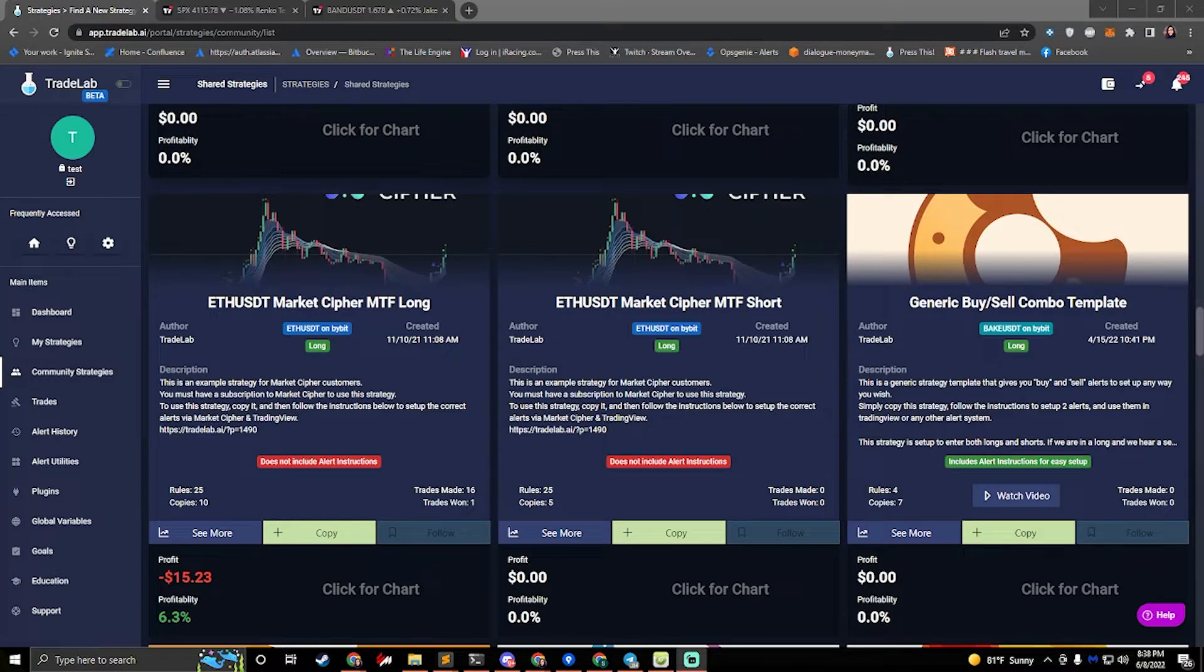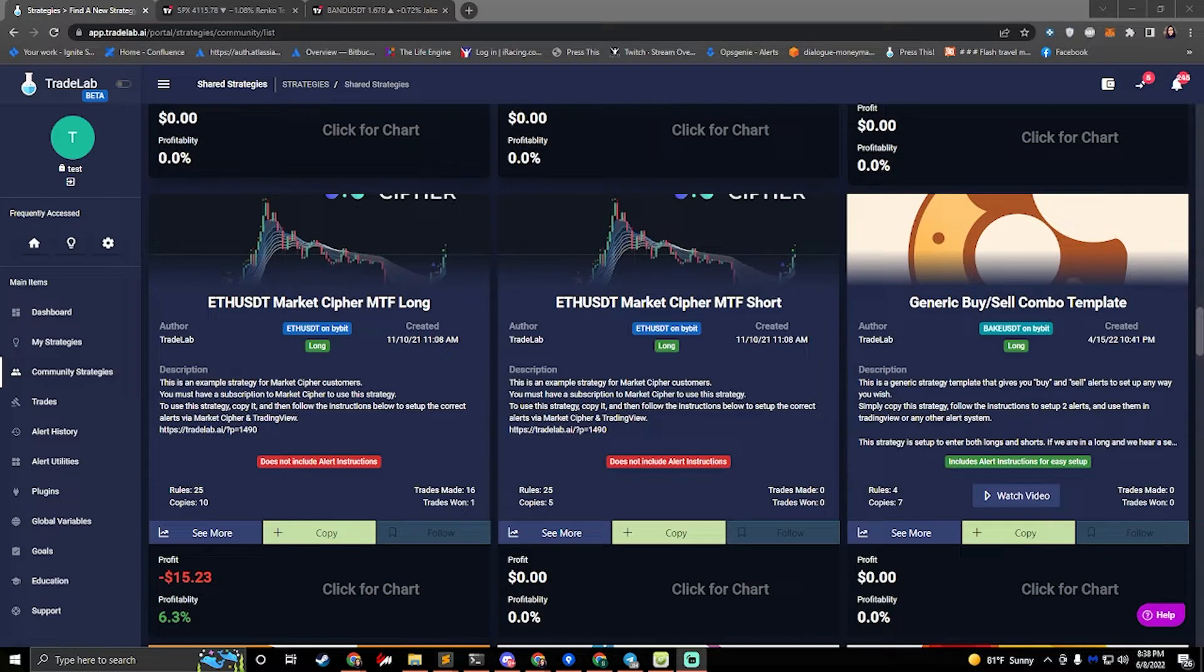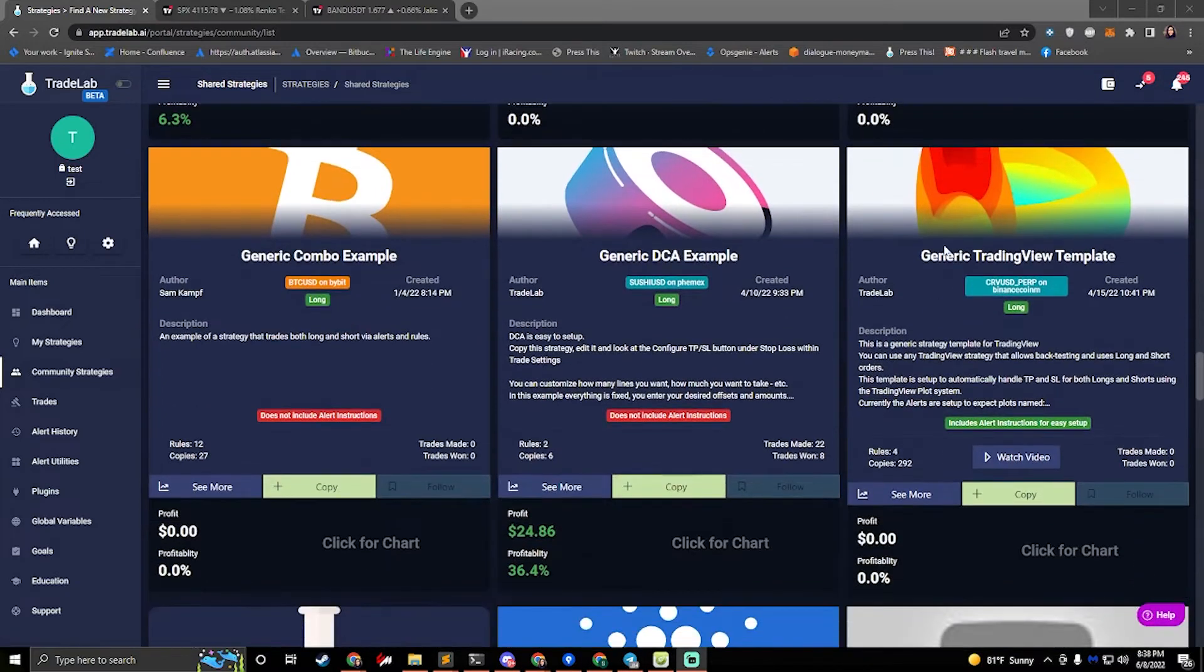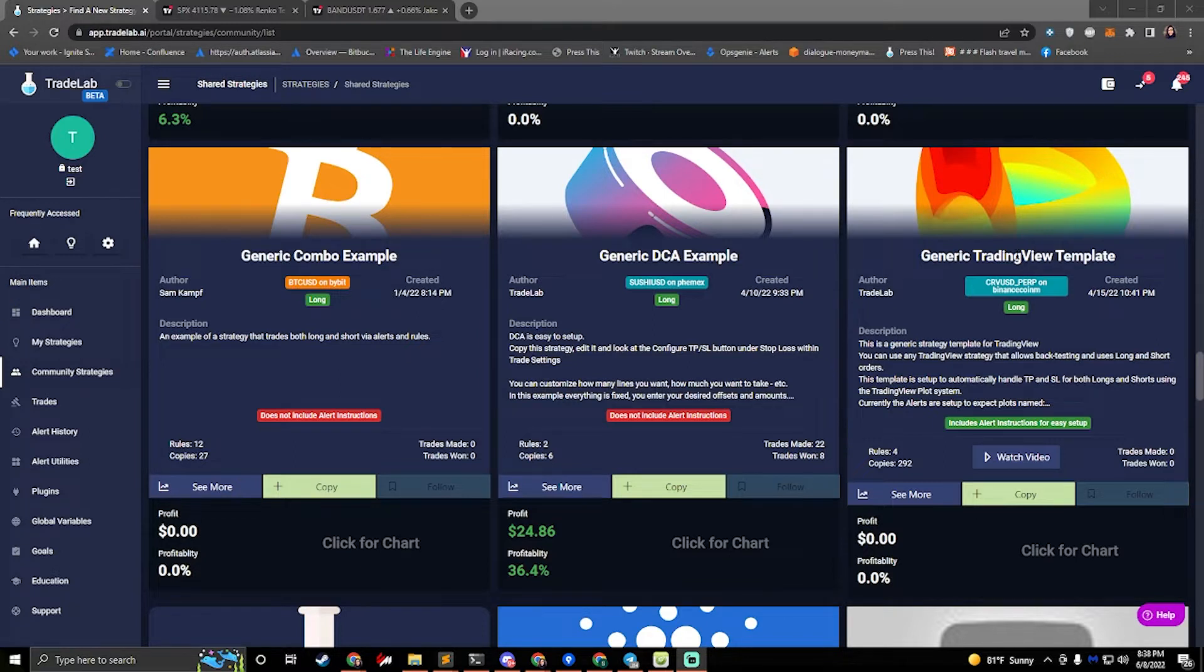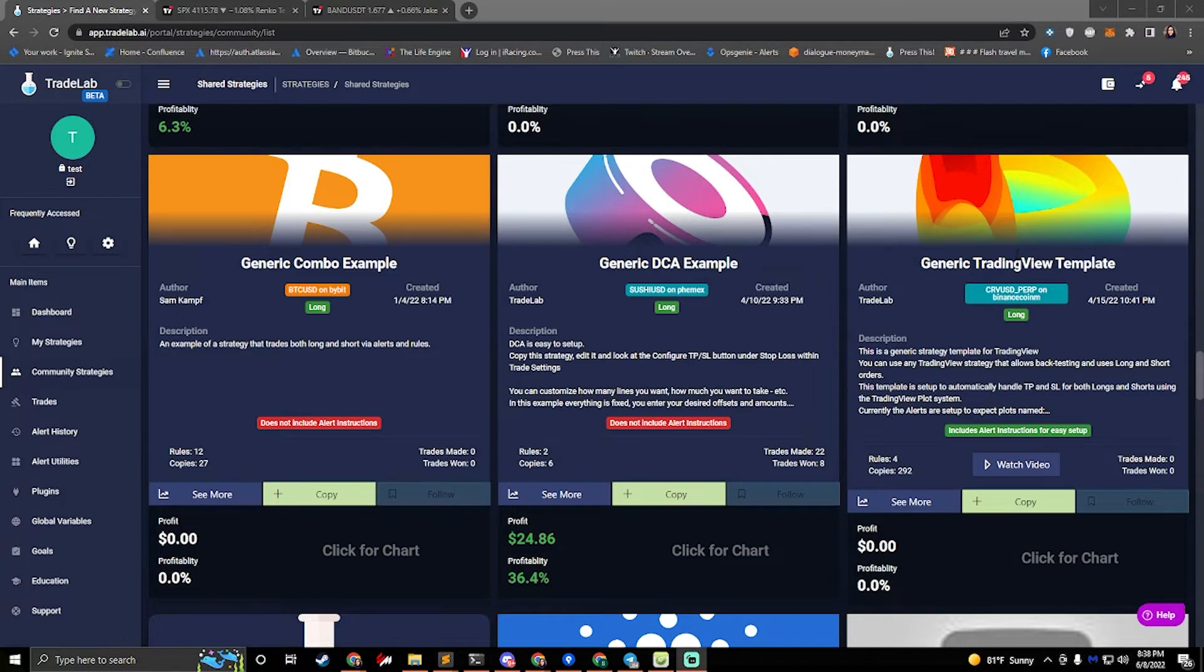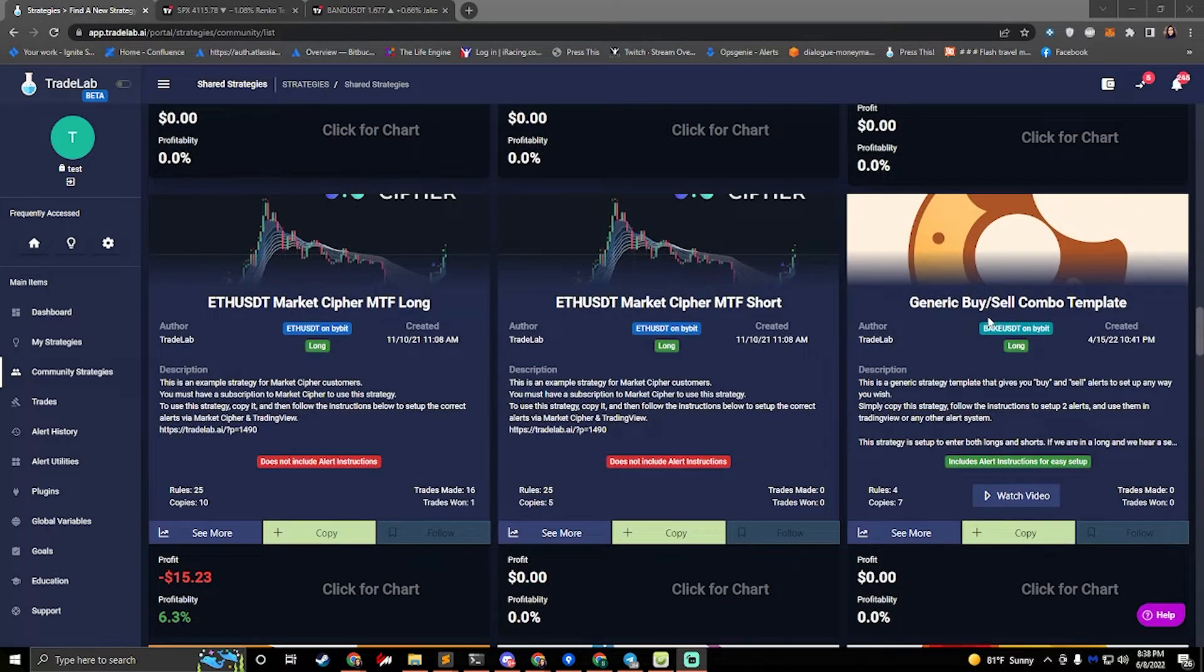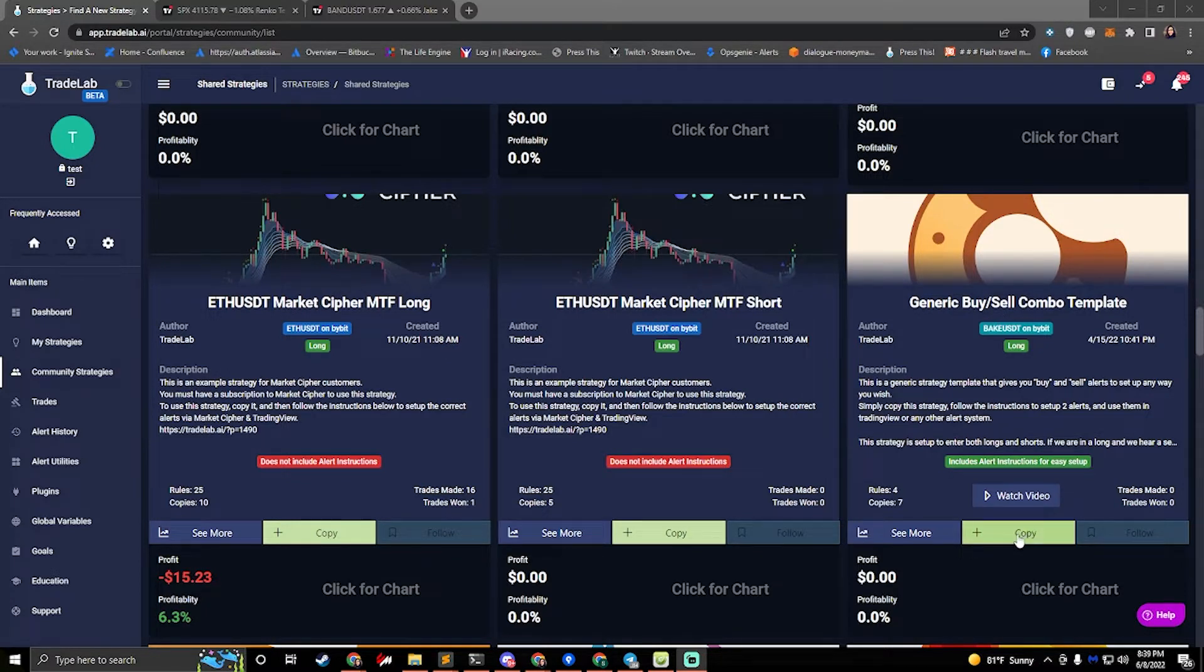So the first thing we want to do is go to community strategies on the left side and we'll find the generic buy and sell combo template. If you're using TradingView with a strategy that's back testable, I've already created another template called the generic TradingView template. It's best that you use that template when trading with a real TradingView strategy that's back testable. If you're using just a regular indicator in TradingView or another alert platform that's not TradingView, this is the template you want to start with - the generic buy and sell combo template.